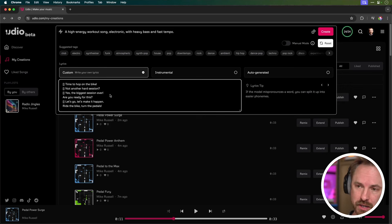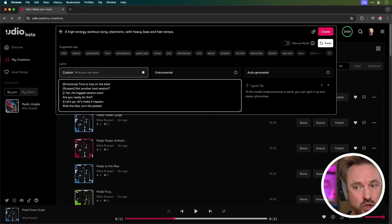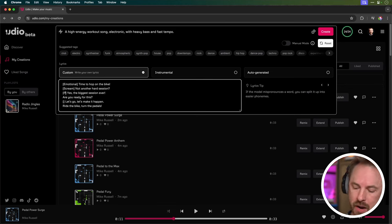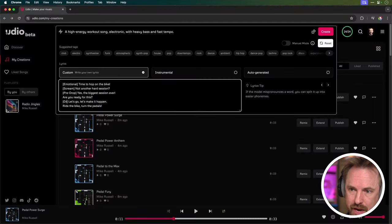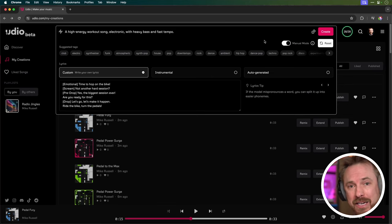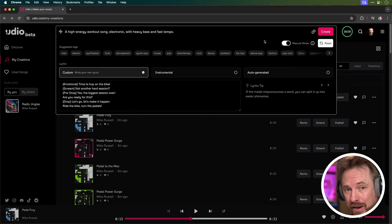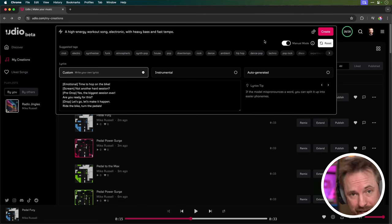So I'm going to start off by saying emotional for the first one. And then I'm going to say not another hard session. I'm going to direct it to scream for that. And then I'm going to give some musical direction. I'm going to say pre-drop, and this will be the bit before the build to the drop, where the music really kicks in. And I'll put here drop just before let's go. Now for this specific prompt, which is advanced, I'm going to switch on manual mode as well that will allow me to directly interact with the Udio model rather than have my prompt rewritten. This is very important if you want to specifically control your musical generations.